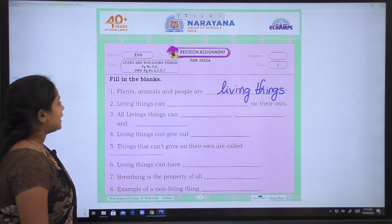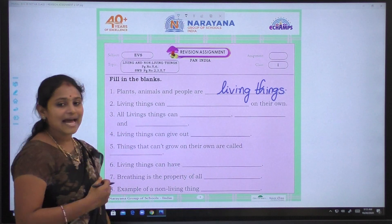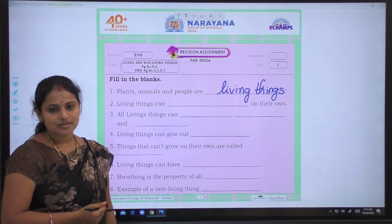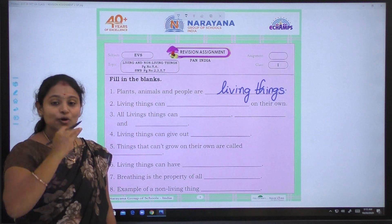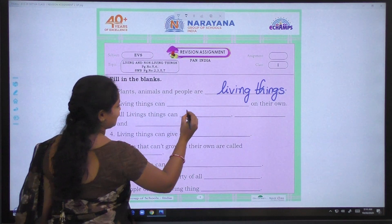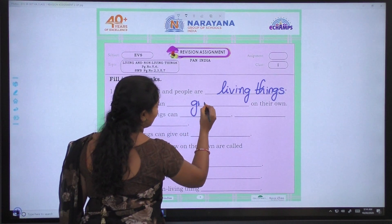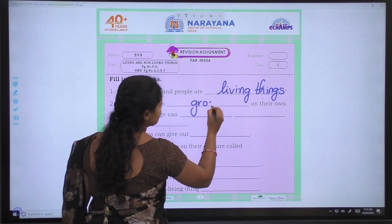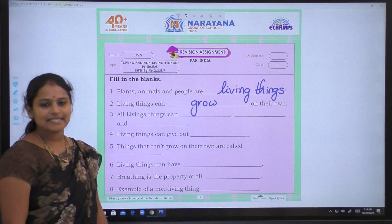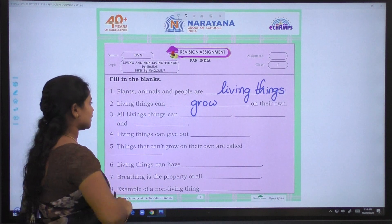L-I-V-I-N-G, T-H-I-N-G-S — living things. Next, second one: Living things can dash on their own. Living things can grow — G-R-O-W — on their own.